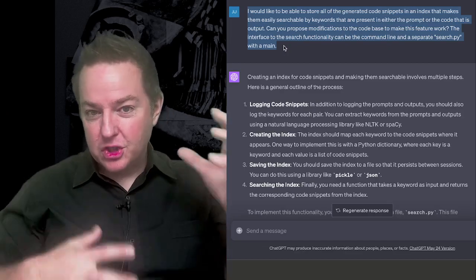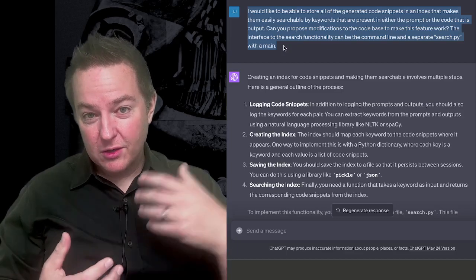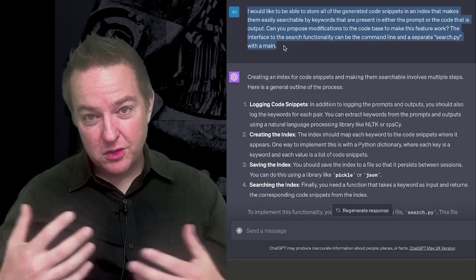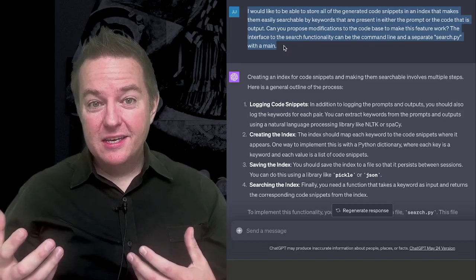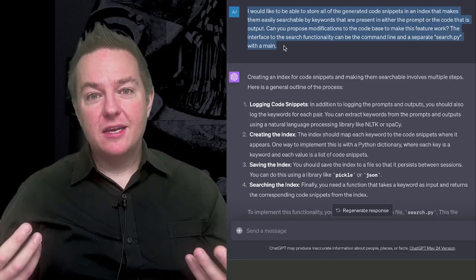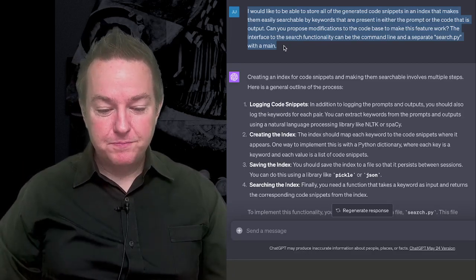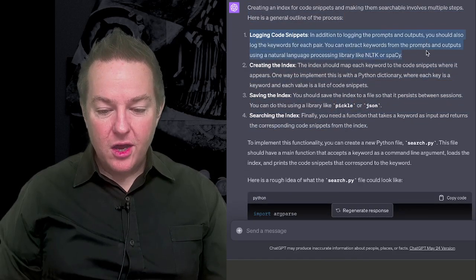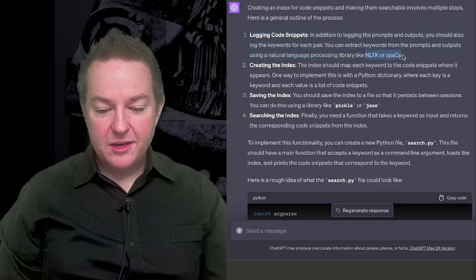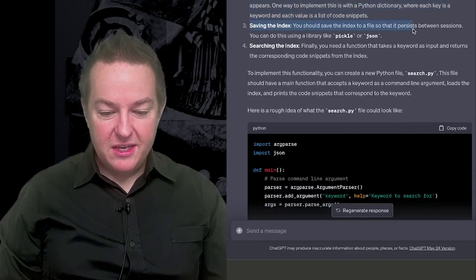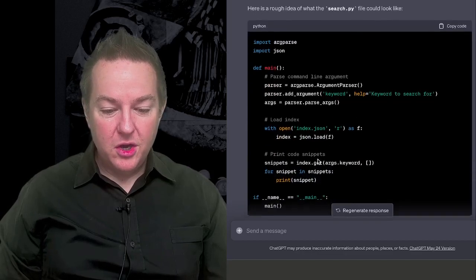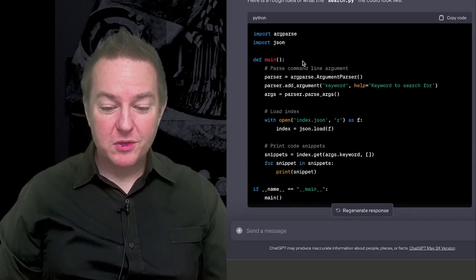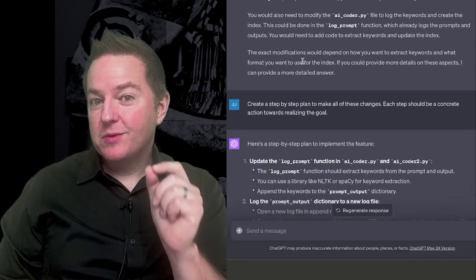Can you propose modifications to the code base to make this feature work? The interface to the search functionality can be the command line and a separate search.py with a main. So I'm just saying, I want to be able to, as I'm generating these code snippets, I want to index them, and have a keyword index so I can go and search all of these code snippets. And I can also search the prompts that generated them, and I can see what I've done in the past. And this is kind of to support doing some rudimentary mining of all of the different prompts I've run on my machine. And so it goes in and it puts together a plan. You're going to have to log the code snippets. You could do this with NLTK or spaCy. You're going to have to create the index. You're going to have to save the index. And then you're going to have to search the index file. And it starts generating some code.